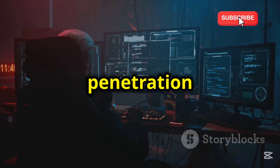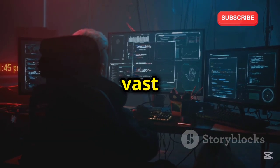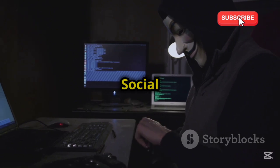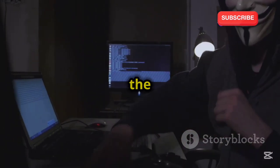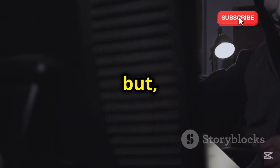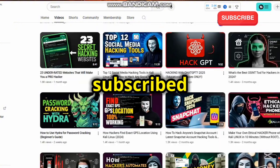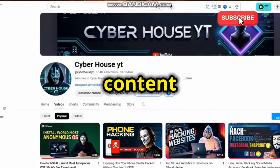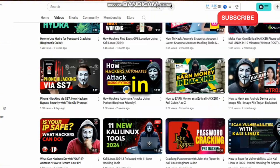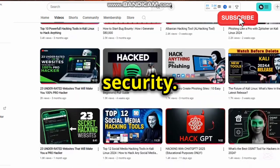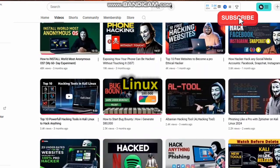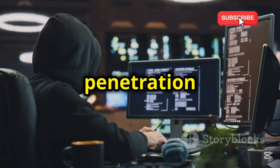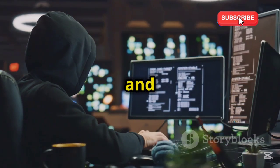Kali Linux penetration testing platform contains a vast array of tools and utilities. Kali Linux is a specialized operating system. These tools are used for penetration testing and ethical hacking.